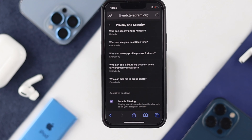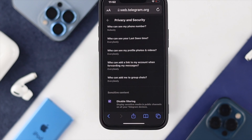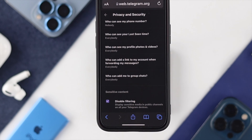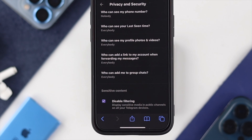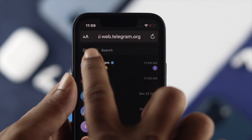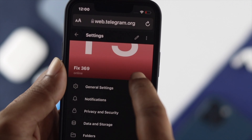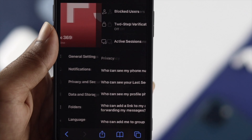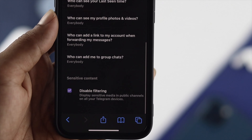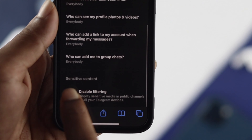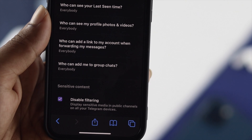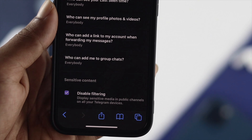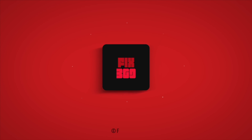From now on, Telegram will no longer show you any sensitive content. Even if it does, it will blur out the video or pictures on your Telegram. That's how you can enable the sensitive content option. Hope you find this video useful — if so, drop a like and subscribe to the channel. Thank you for watching.